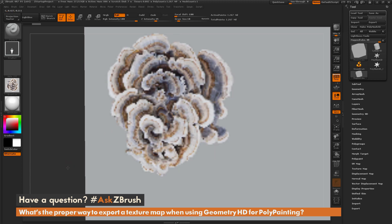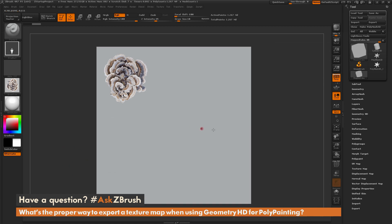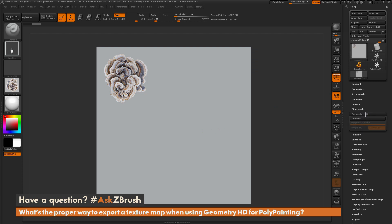Instead of dividing this model up further through normal subdivisions, I'm going to activate Geometry HD. Geometry HD lives in the tool palette and has its own palette there. This is going to allow you to divide your model up even higher than your machine will normally allow with standard subdivisions.